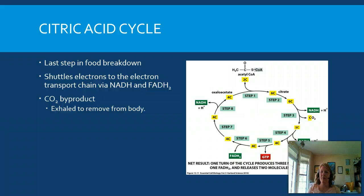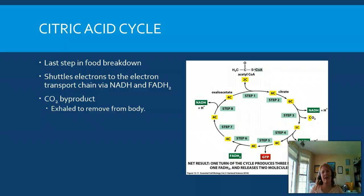Now let's talk about the citric acid cycle. Remember, the citric acid cycle has a couple of different names — it's also known as the TCA cycle and the Krebs cycle, but we're just going to call it the citric acid cycle. It's the last step in food breakdown, meaning it's the last place where we remove as many electrons as possible from the food molecule and shuttle those via high-energy electron carriers to the electron transport chain.